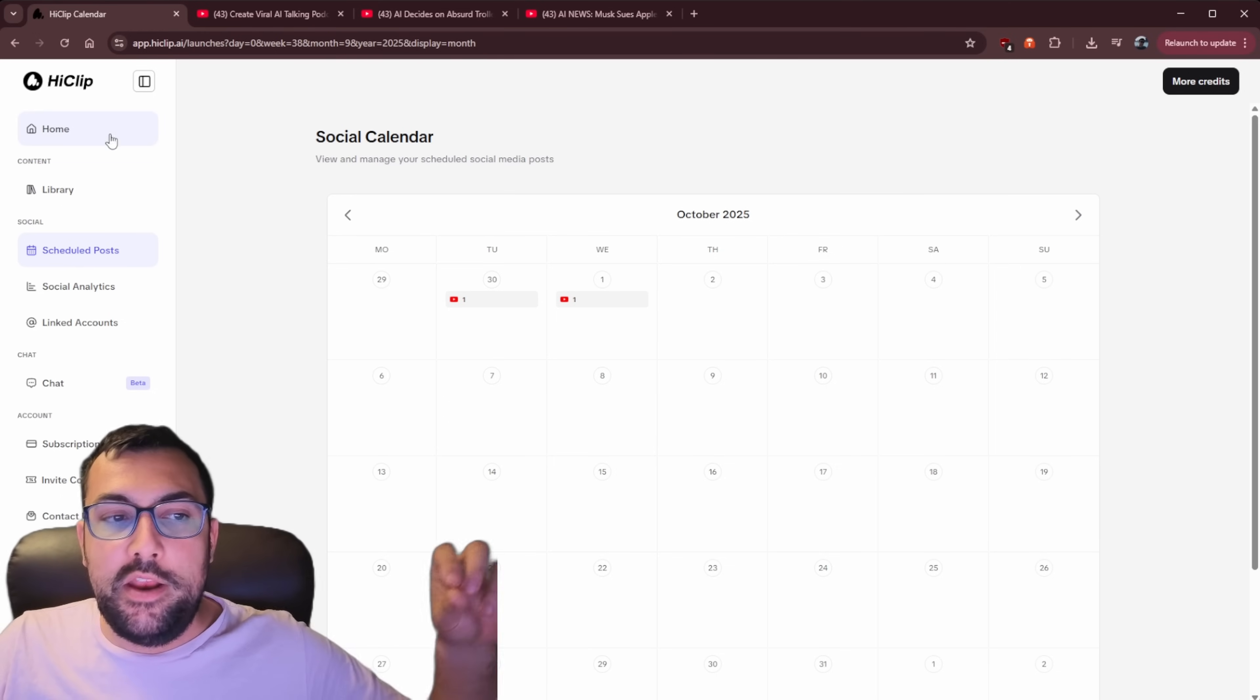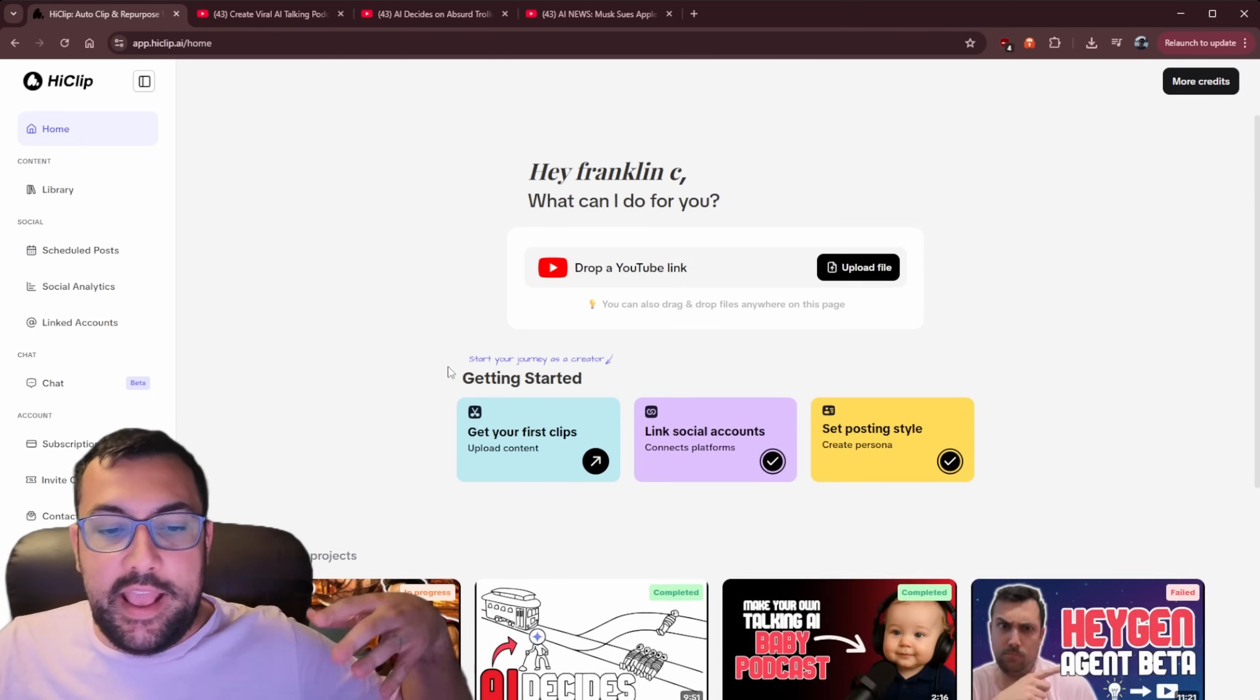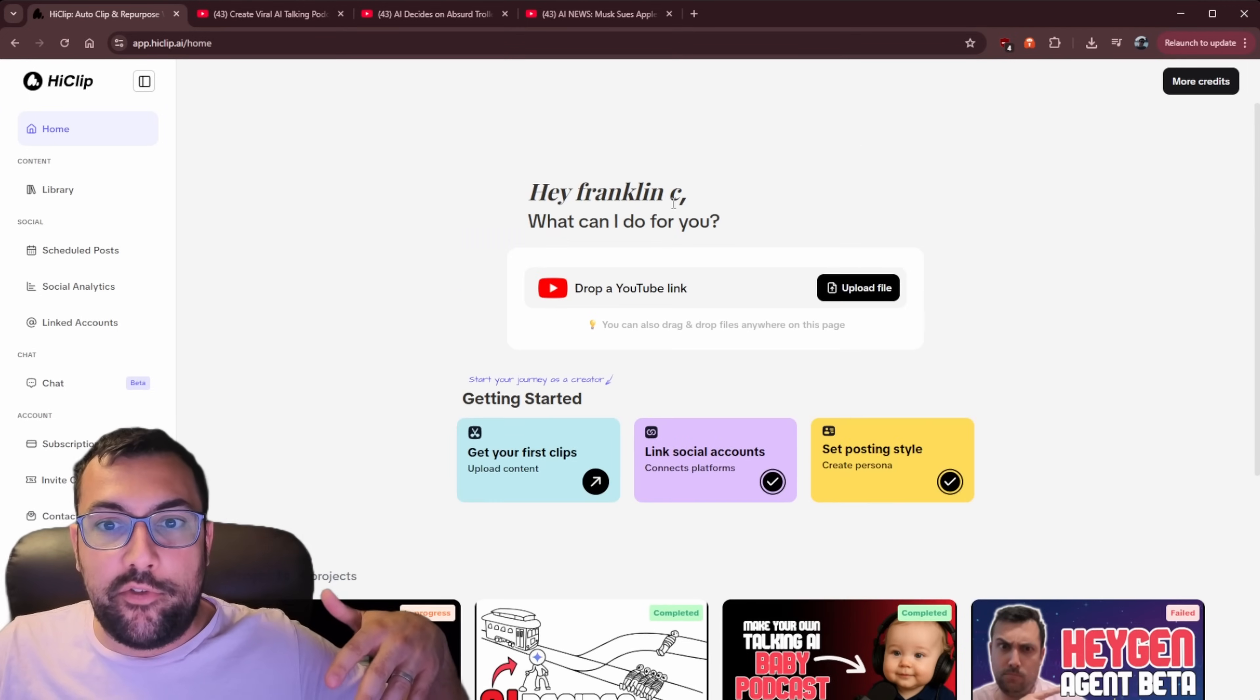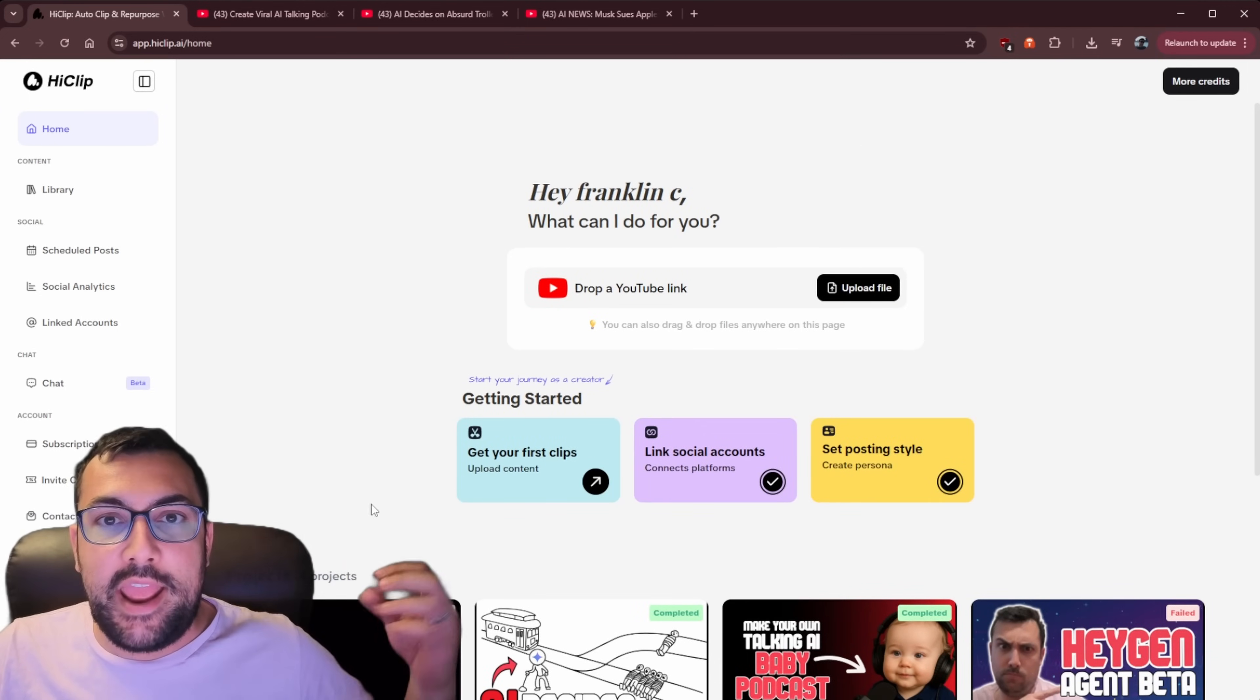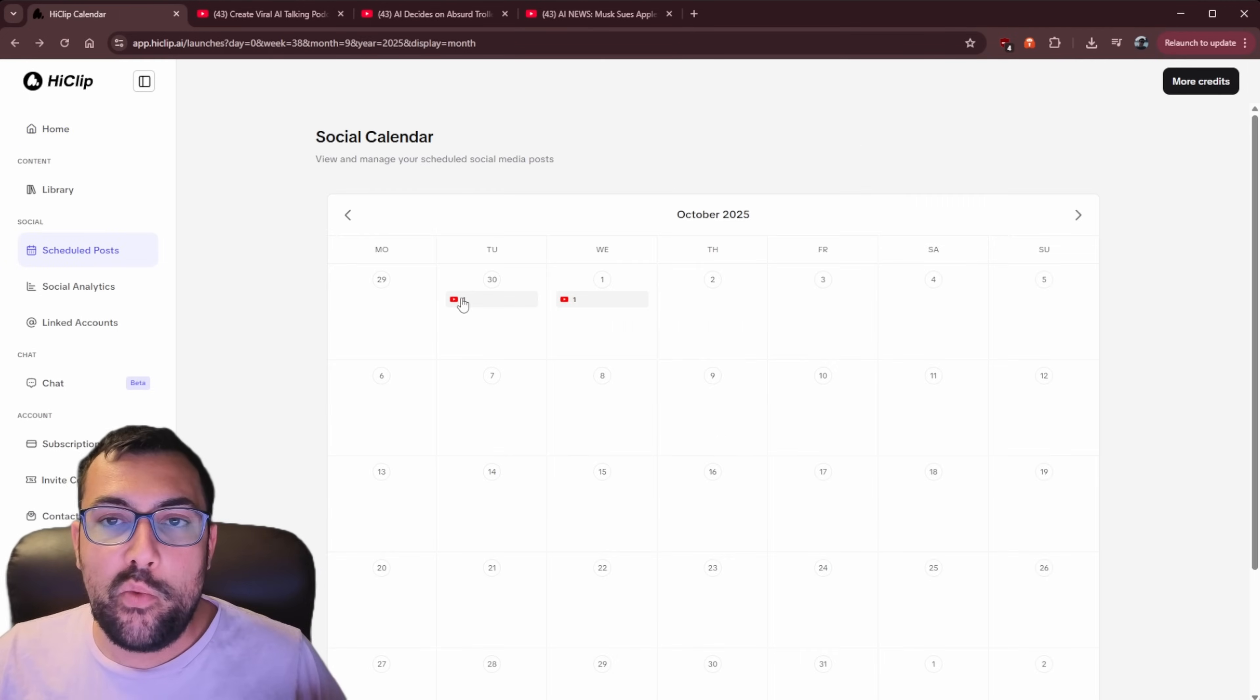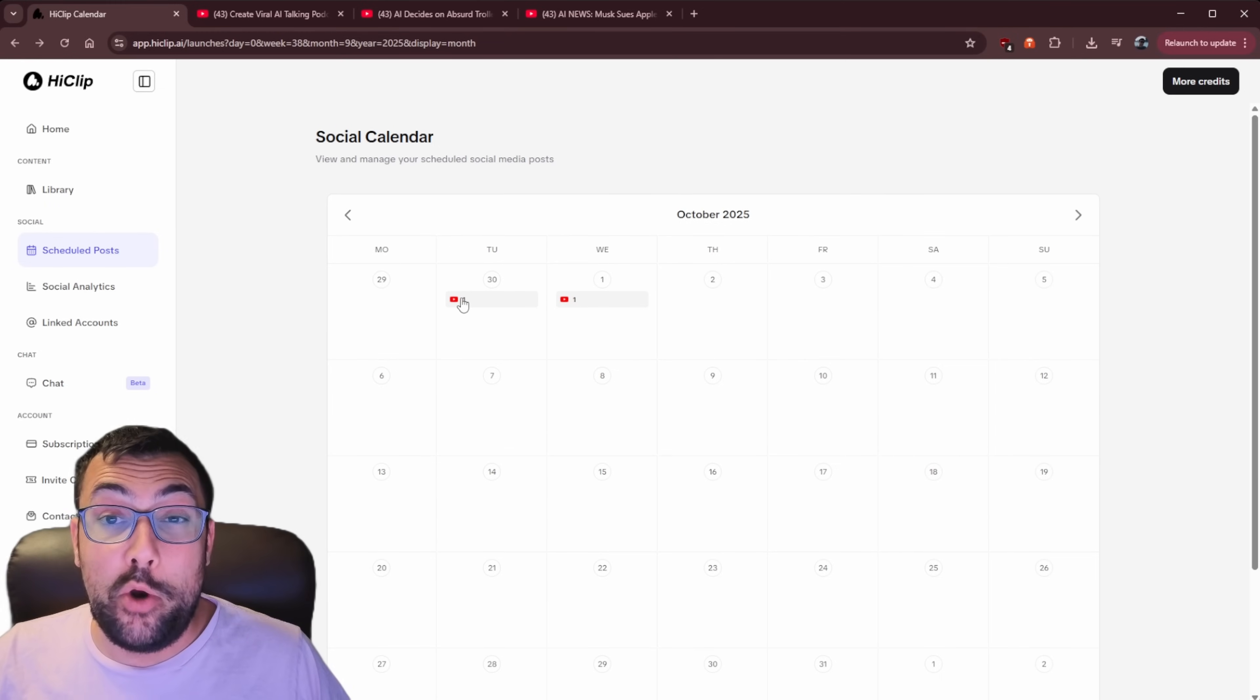So not only did we just take a long form video and just paste it in and create short form content, but we're also able to use the calendar and schedule a post pretty much instantly.